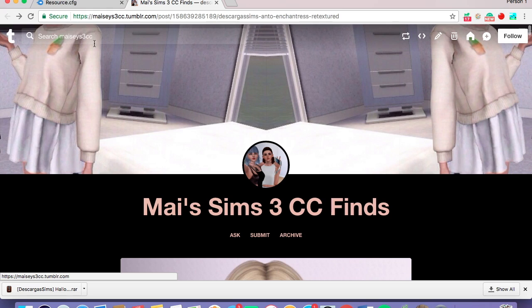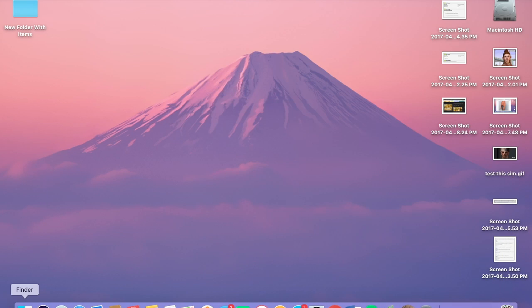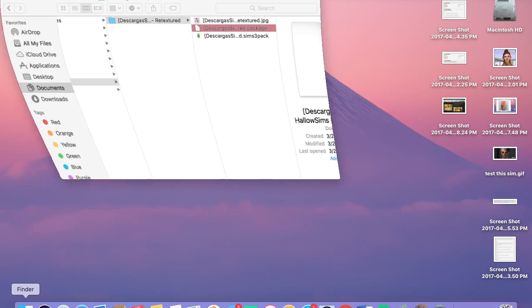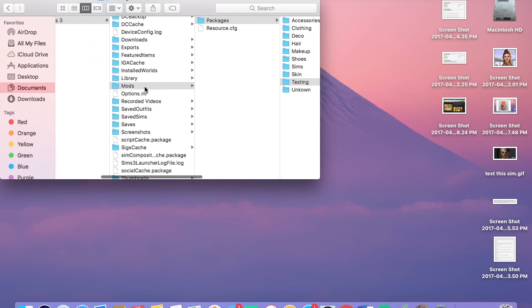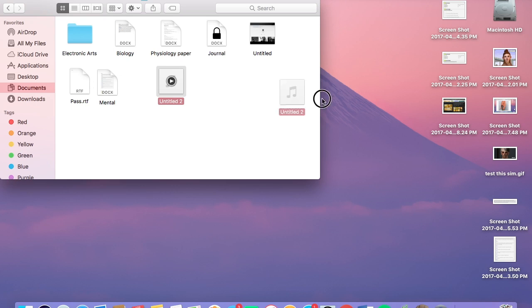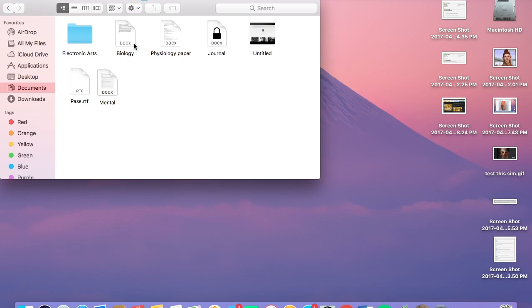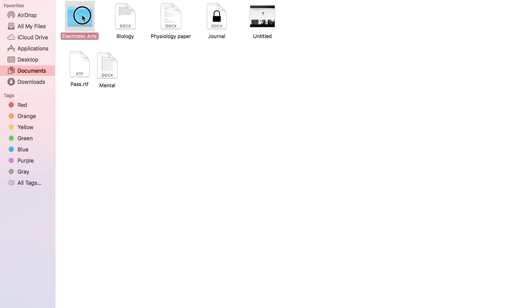First things first is to start everything off. Everything is we're going to go into your Finder. The first thing you're going to find is you should go into Documents. Ignore all this stuff. This is everything for my school paper and stuff. I'm going to delete those off. And you will find a folder in Documents called Electronic Arts. I'm going to enlarge on this so you can see.